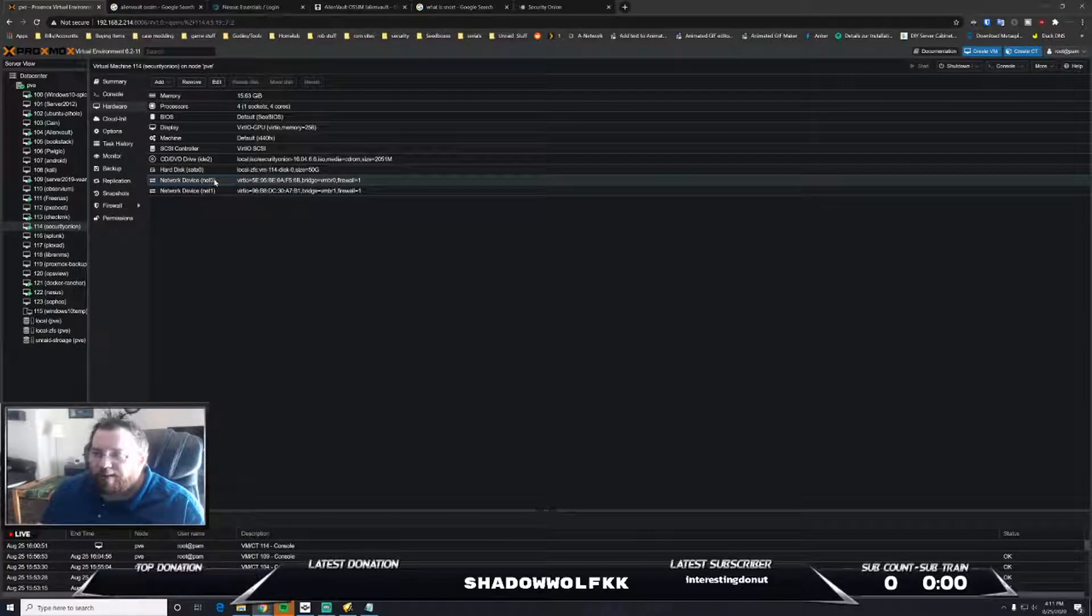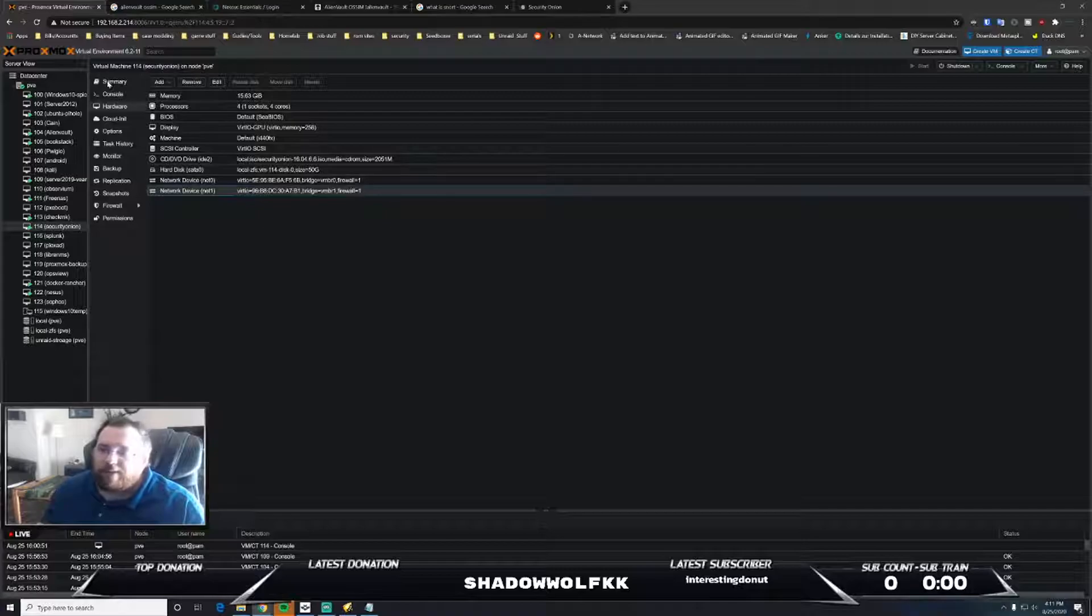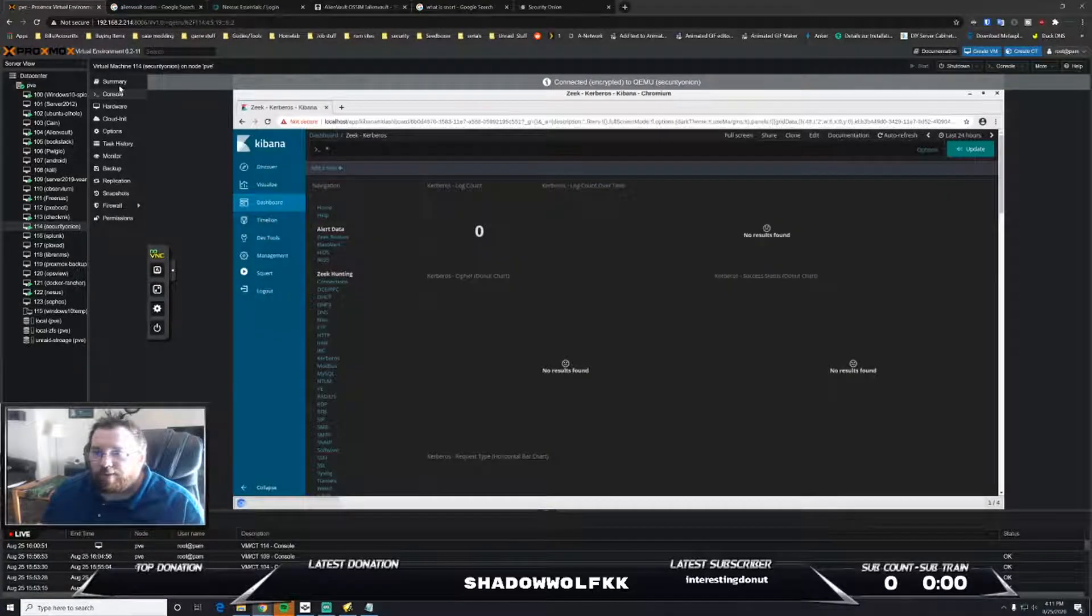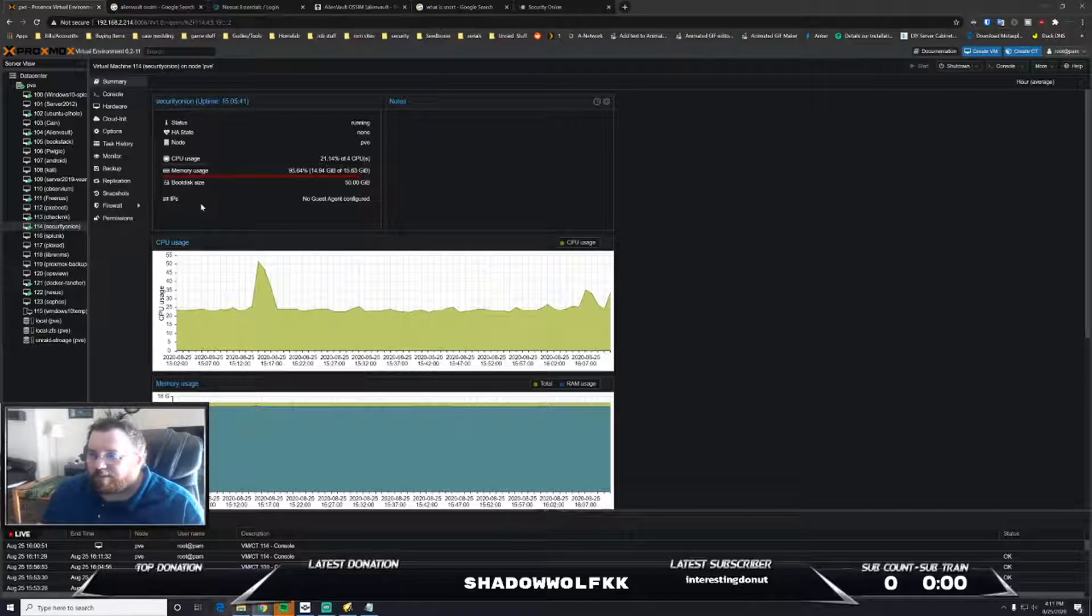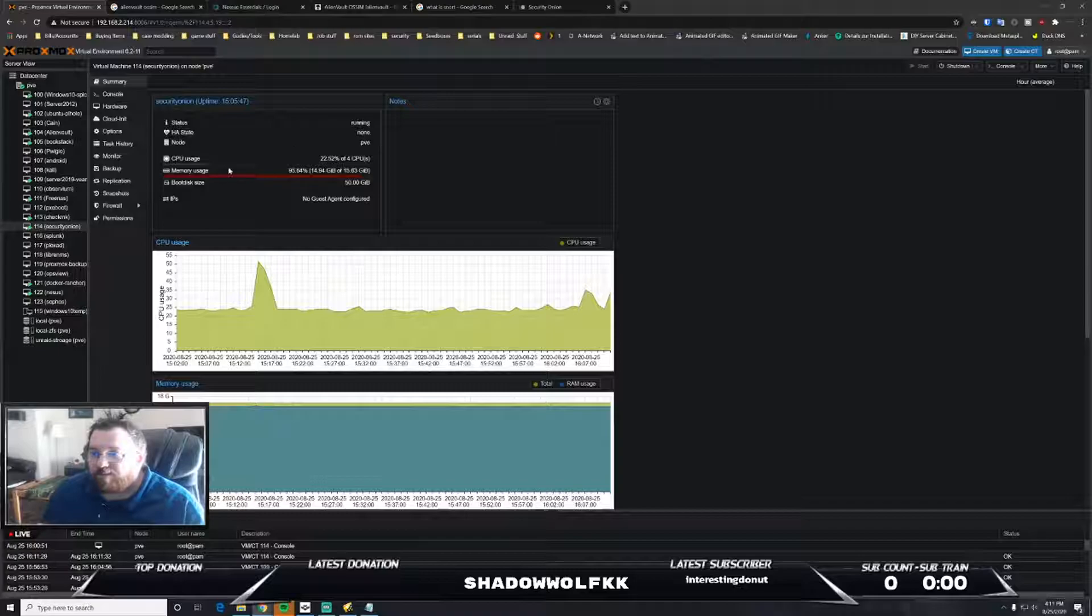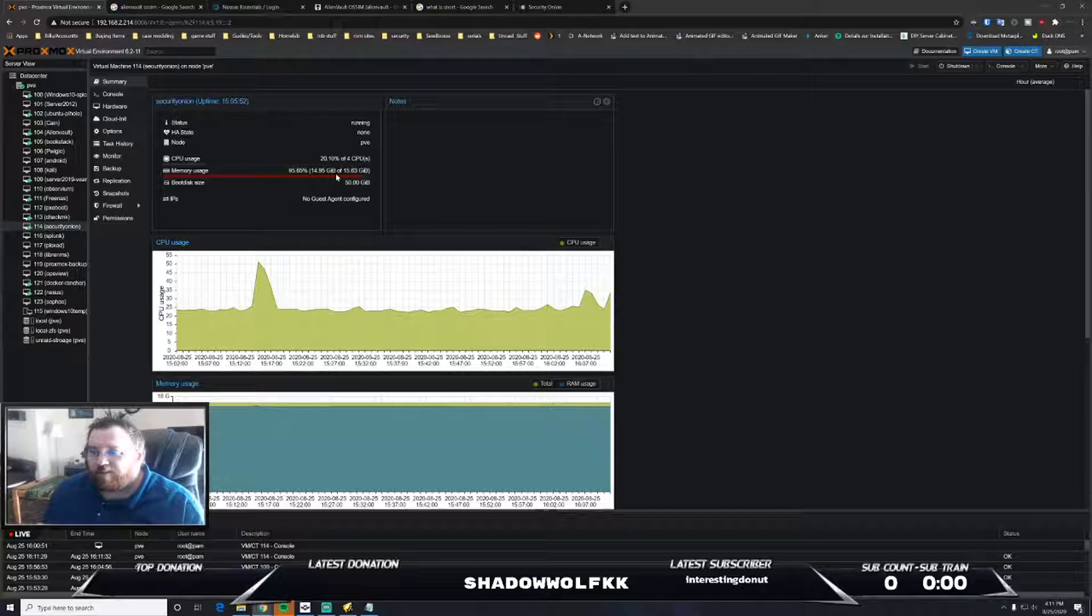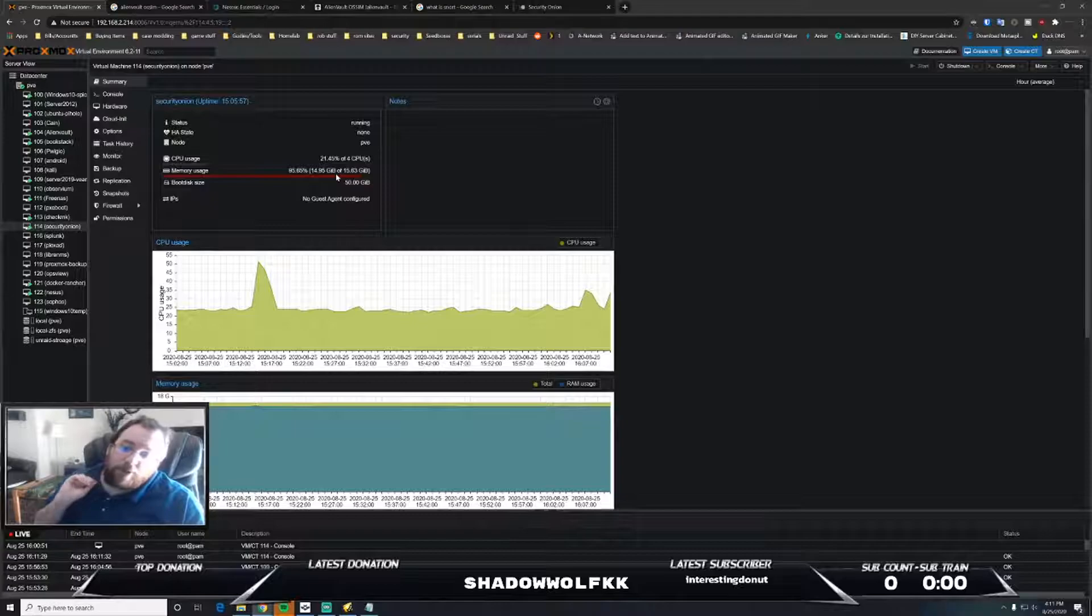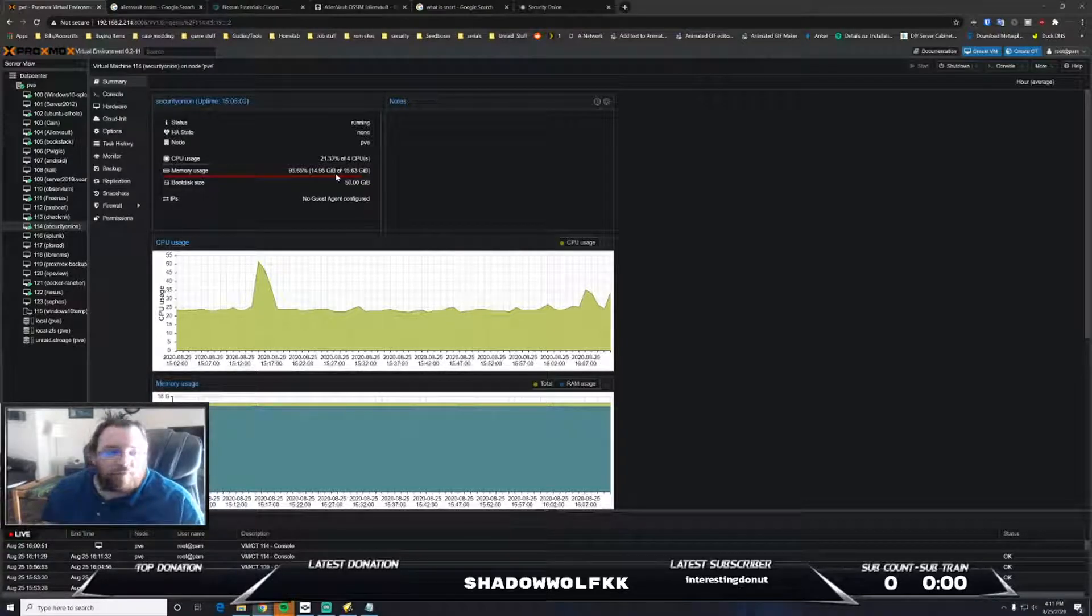One being the management and then one being the actual monitoring interface itself. If you take a look here, now that I'm poking around and taking a look at things, I'm using almost 20 to 40% CPU and 16 gigs RAM.